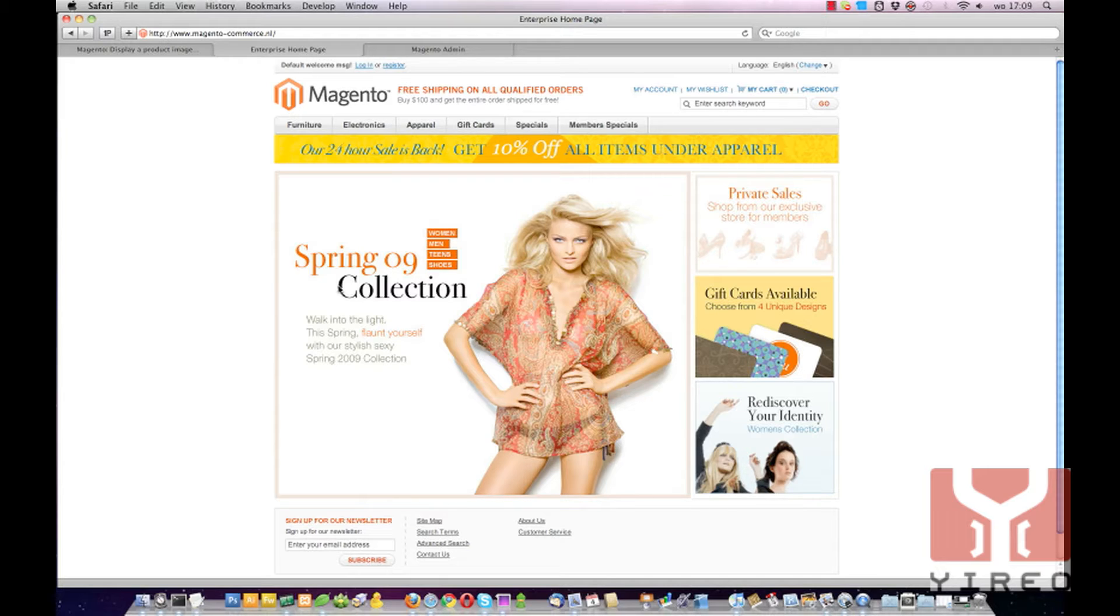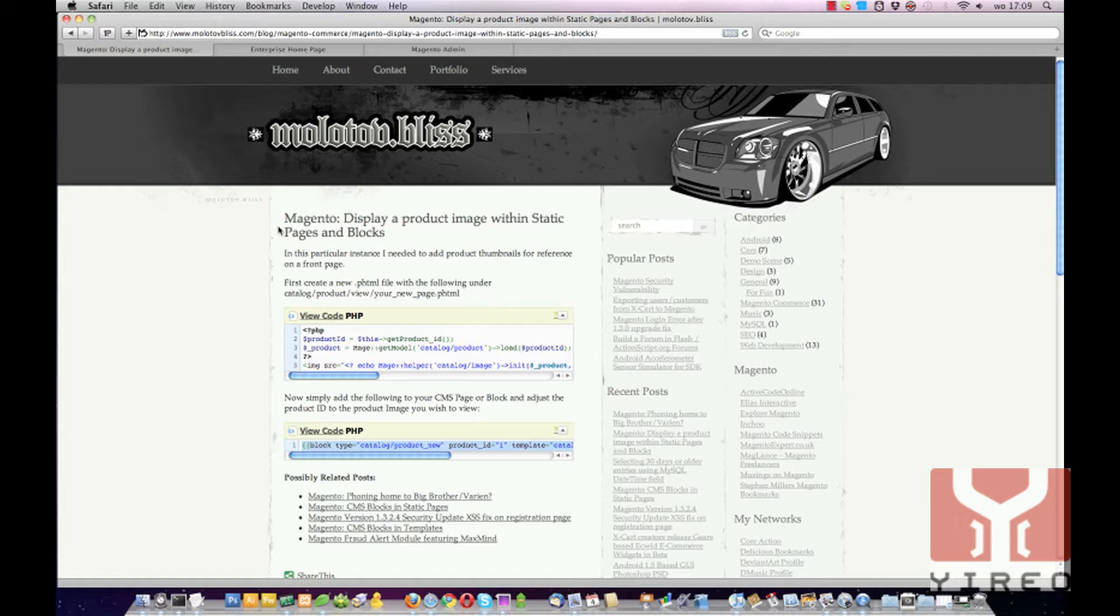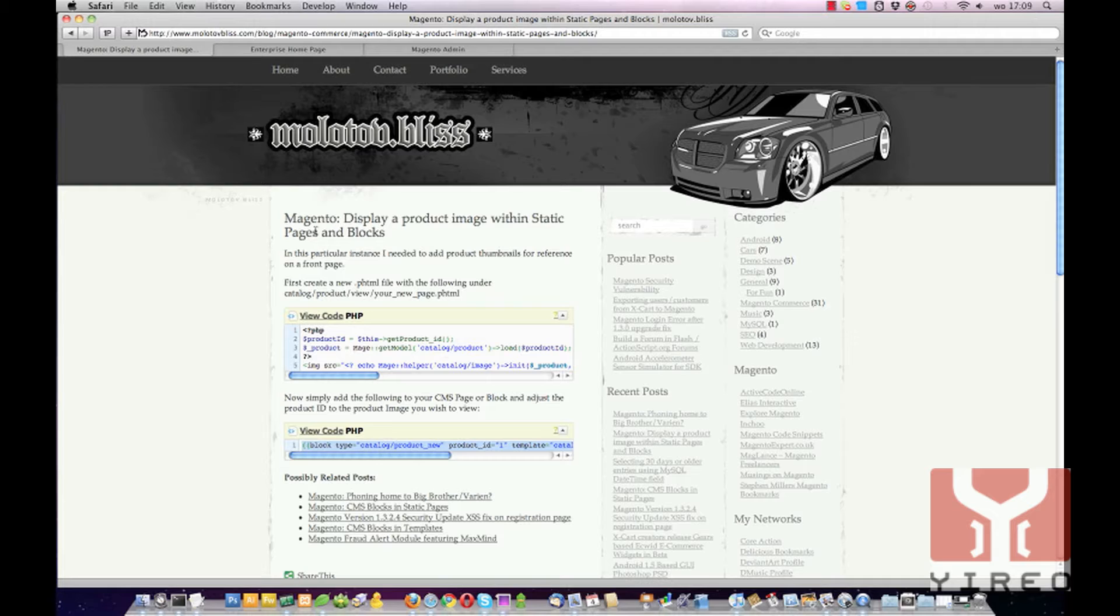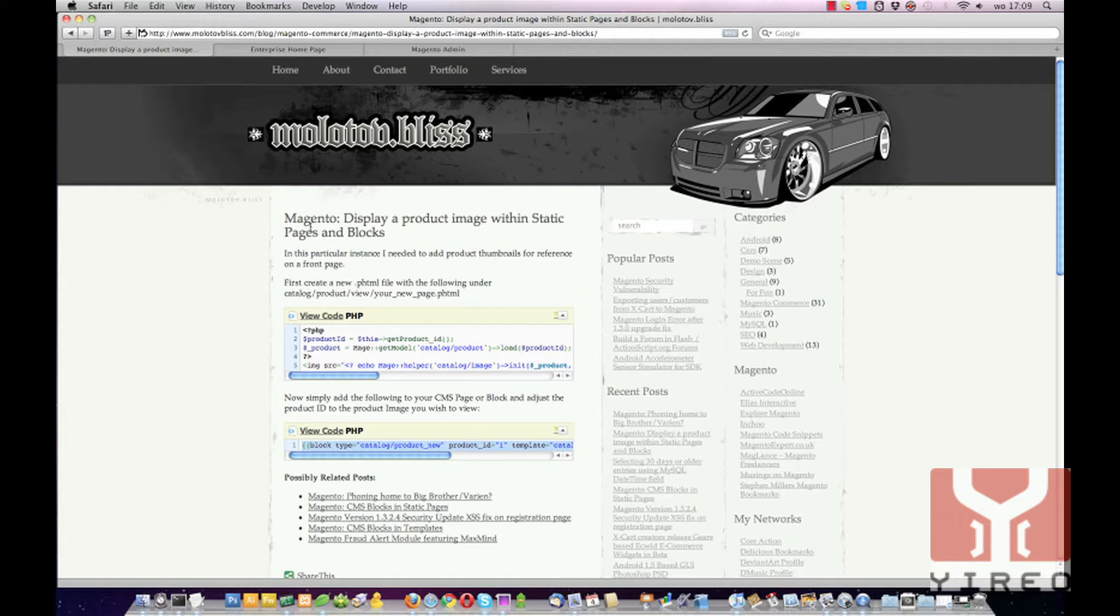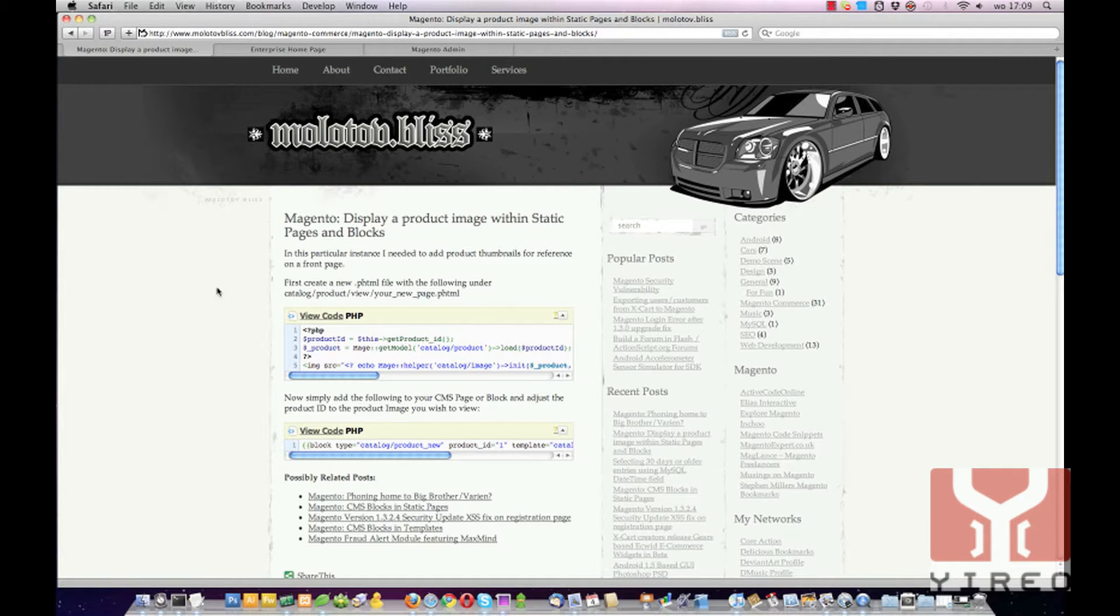Today I've stumbled upon a weblog called molotovbliss.com and he writes about how to display a product image within static pages and blocks. This is the video tutorial I'm making at this moment. So I'm going to copy and paste everything he writes in this blog to a spoken video tutorial so you can see what he is writing about.